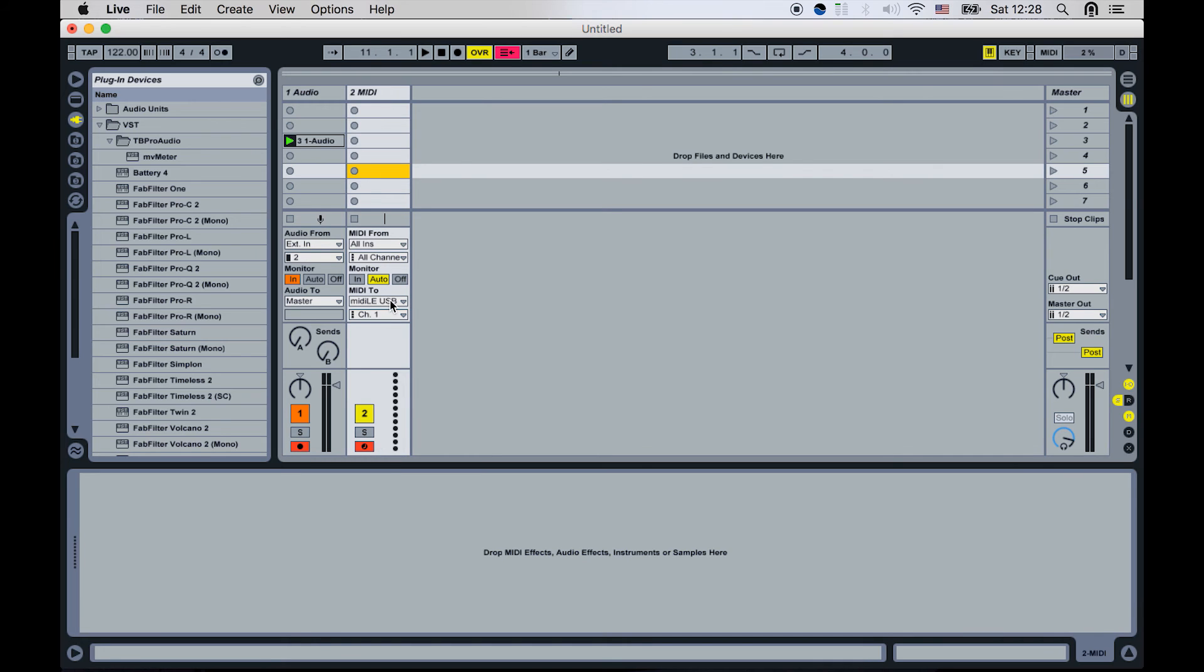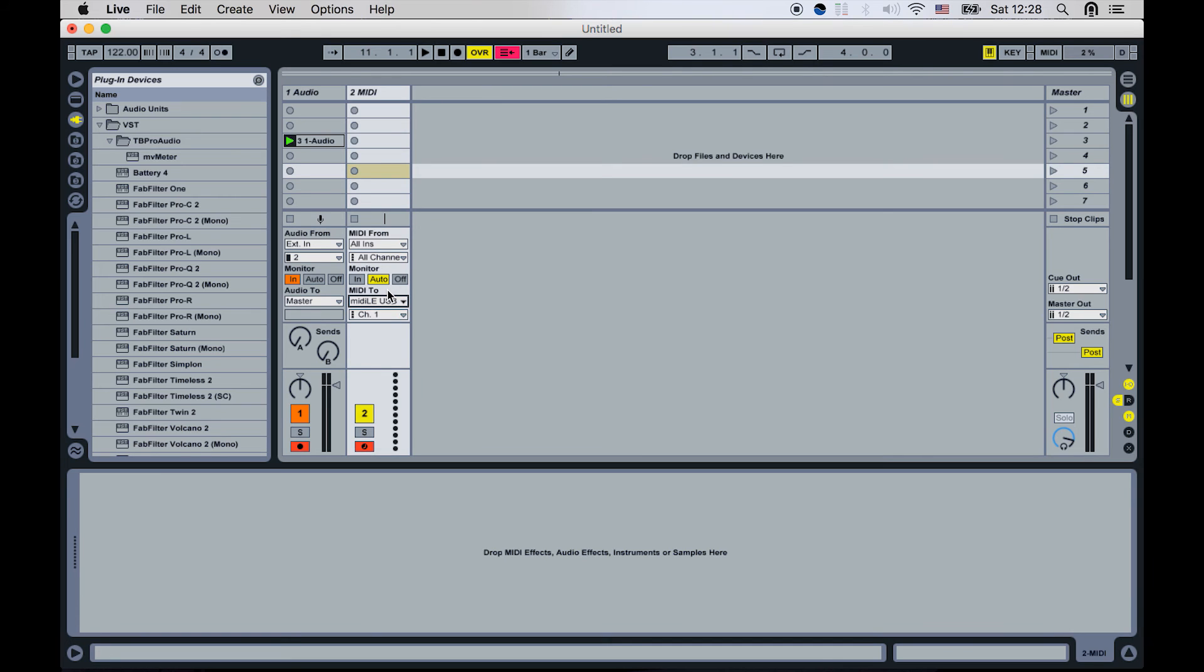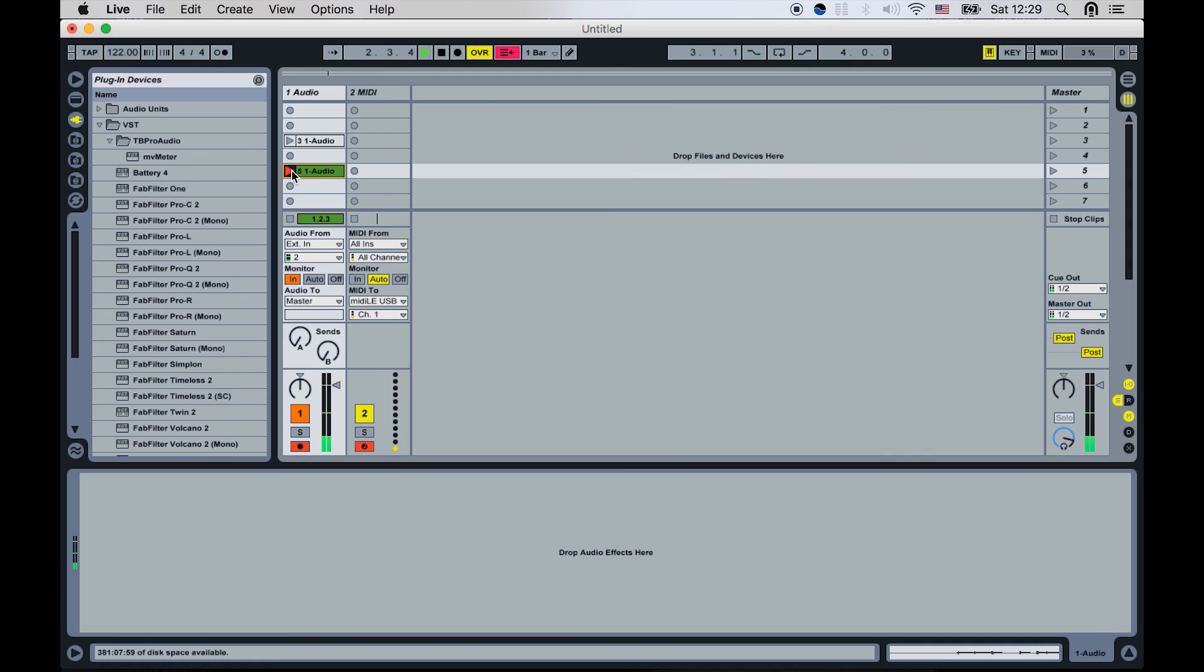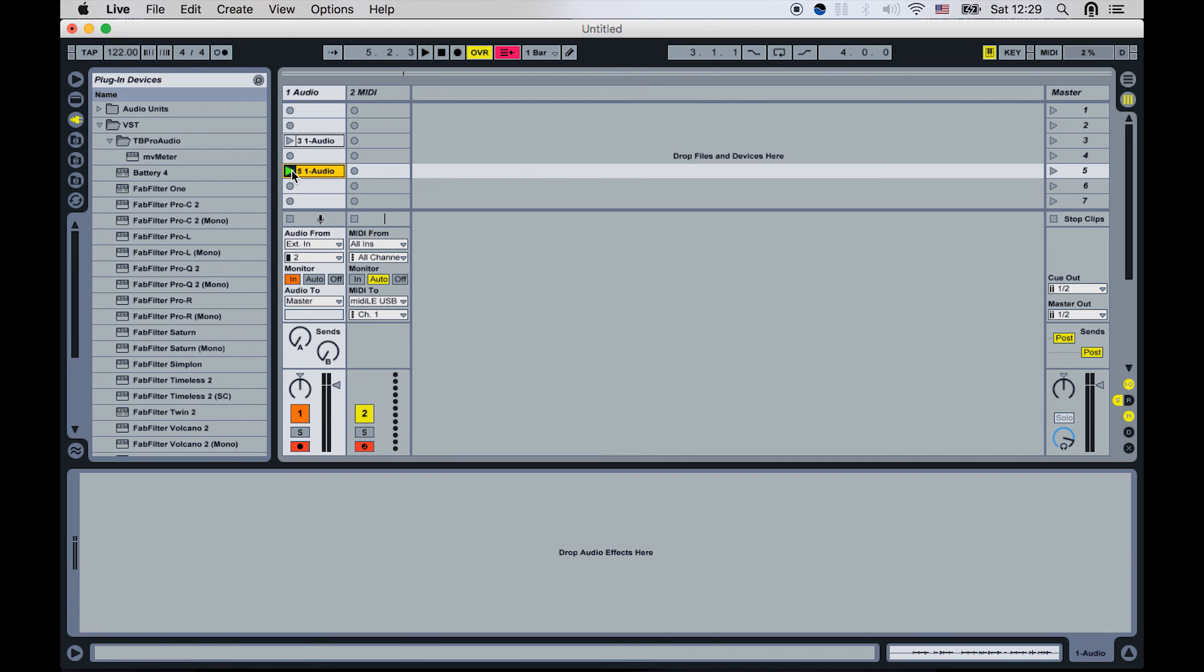I have the MIDI 2 here set to MIDI LE USB. This is important because this is the channel with which you'll be sending MIDI information out to your iOS device. So you set this up to MIDI LE USB. And I'm just going to record a couple of hits. So just basic stuff but proves that it's working.